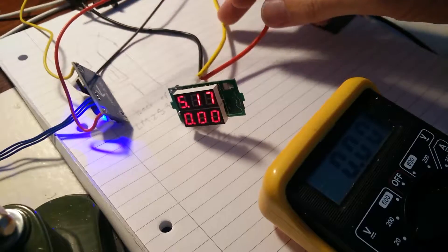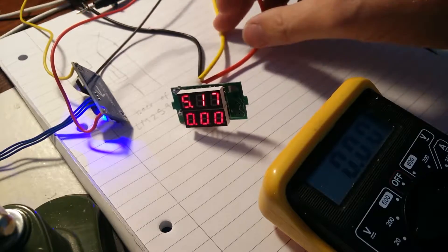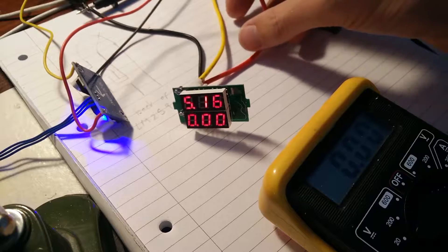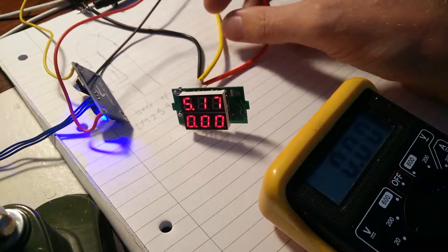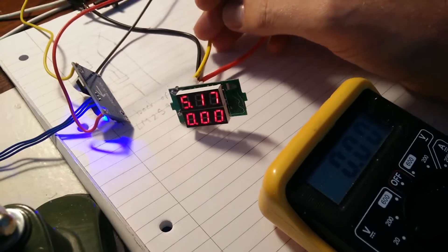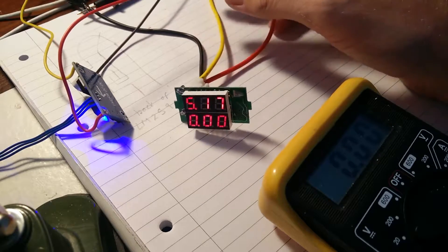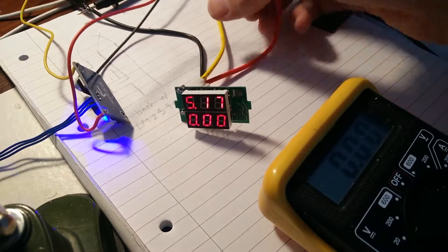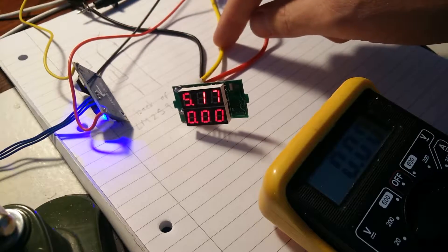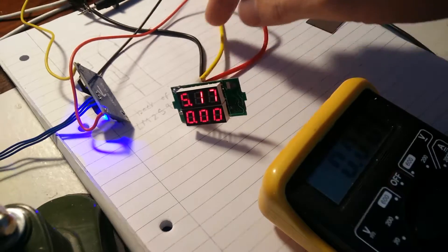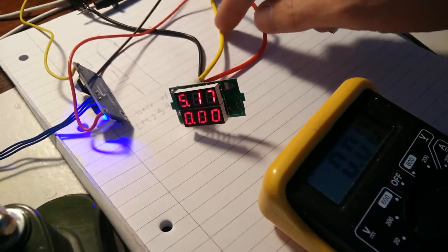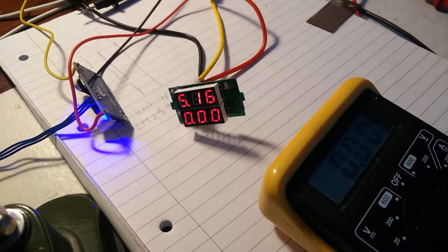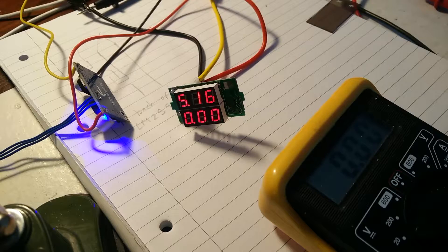But to do current, this basically sits between ground and whatever you're powering. So you essentially take, if you're driving a motor or something or some circuit, you take the ground from that and feed it into this yellow wire. And then, effectively, that circuit gets grounded through this ammeter, and it will measure the current that's being consumed, which is kind of neat.